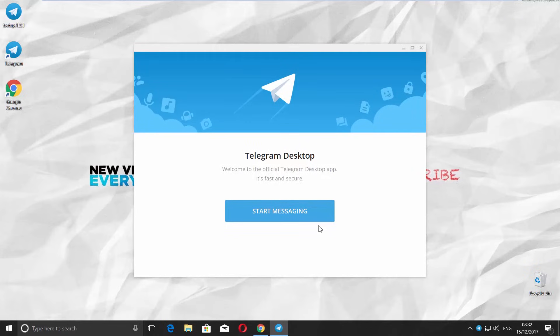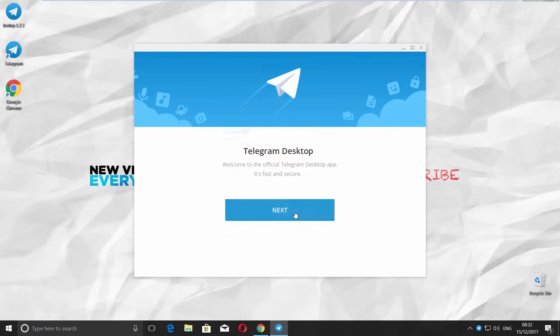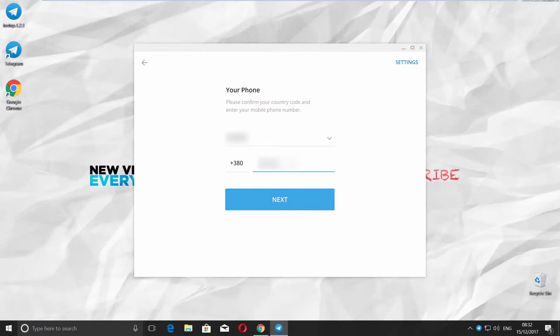Telegram will start automatically. Click on Start Messaging button. Enter your phone number and click Next.